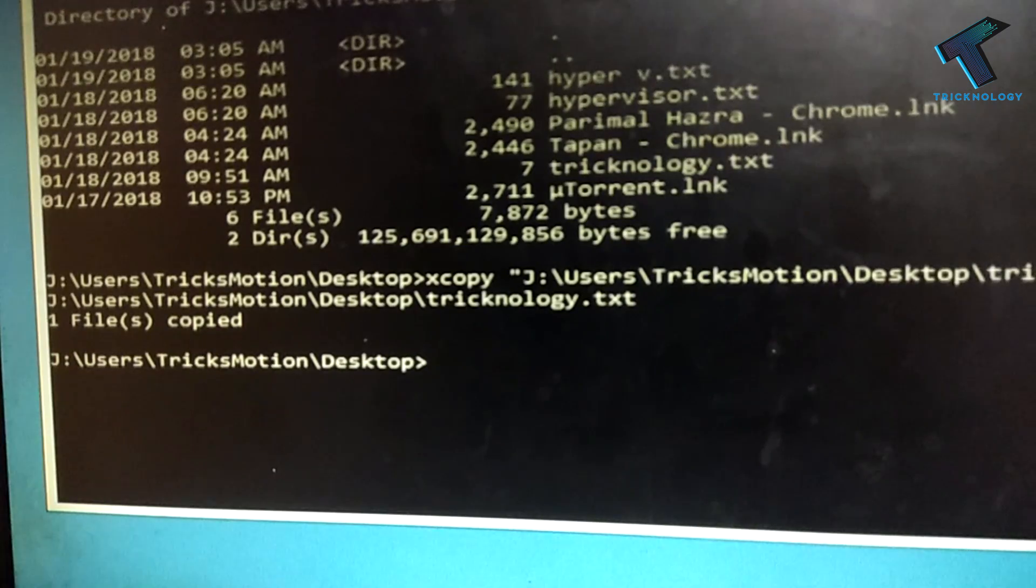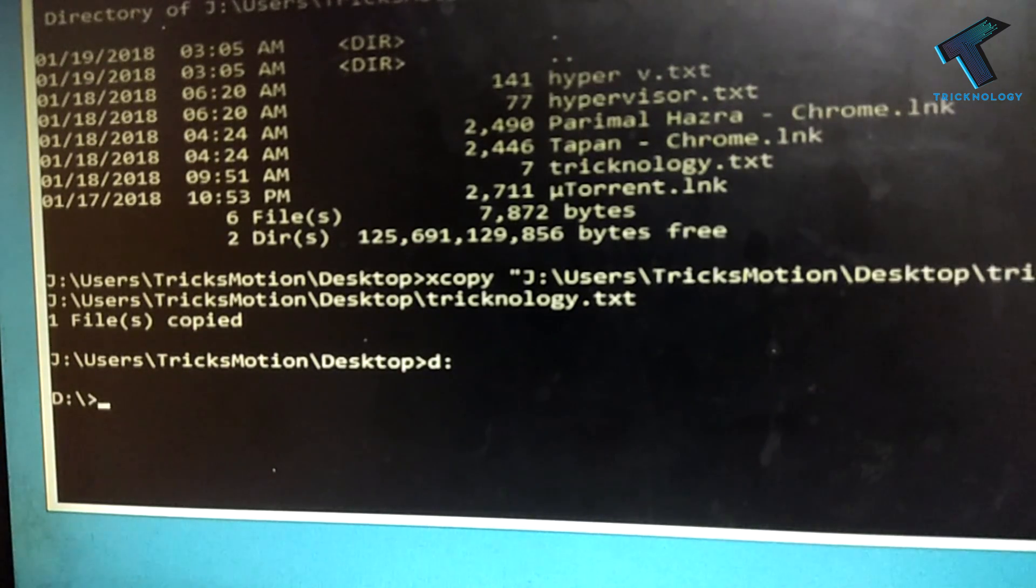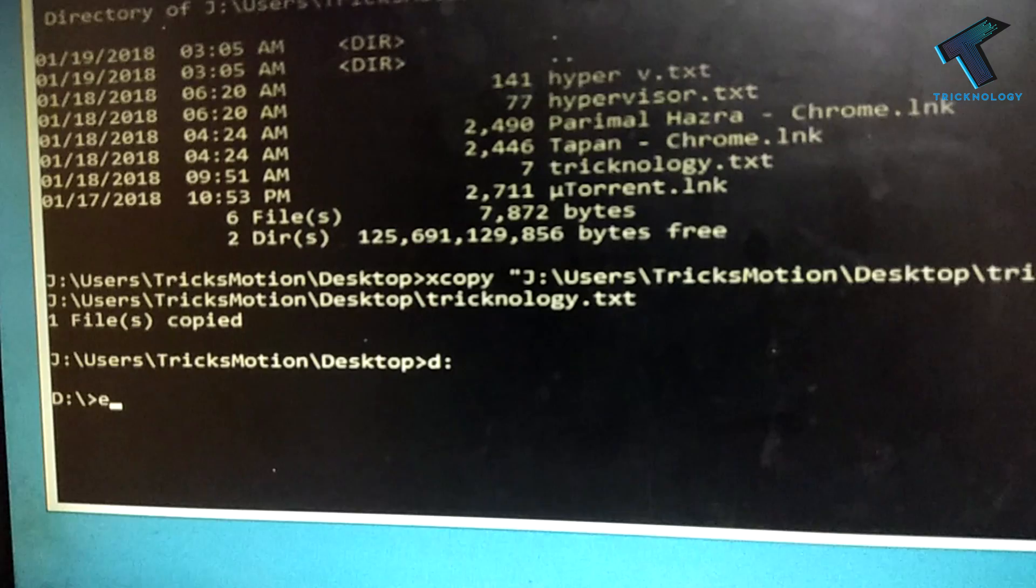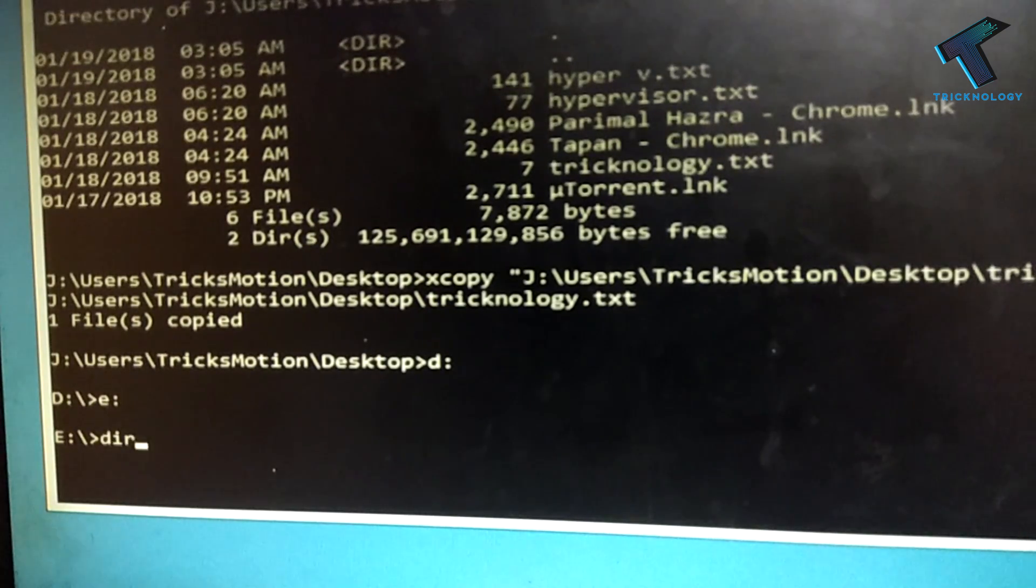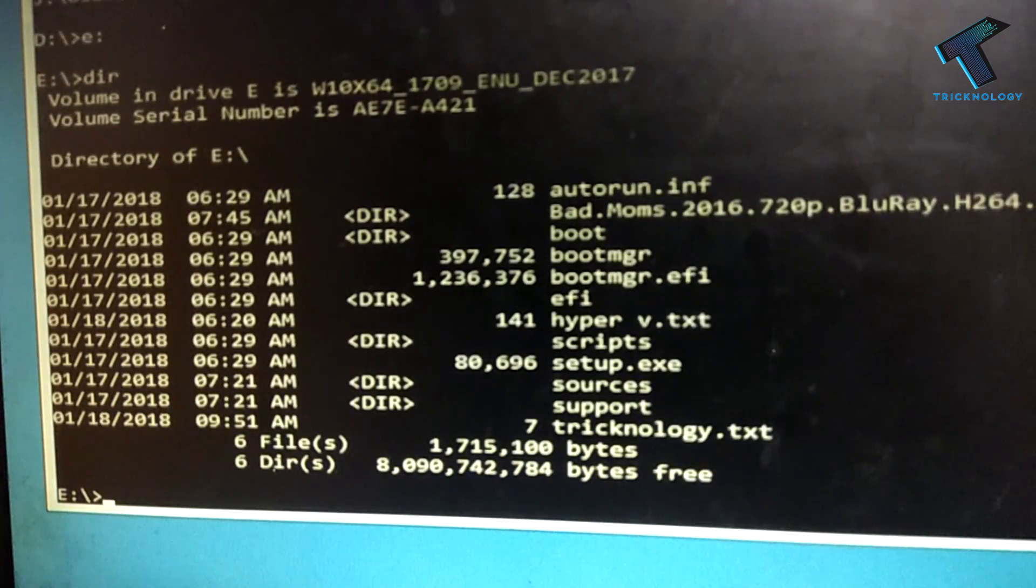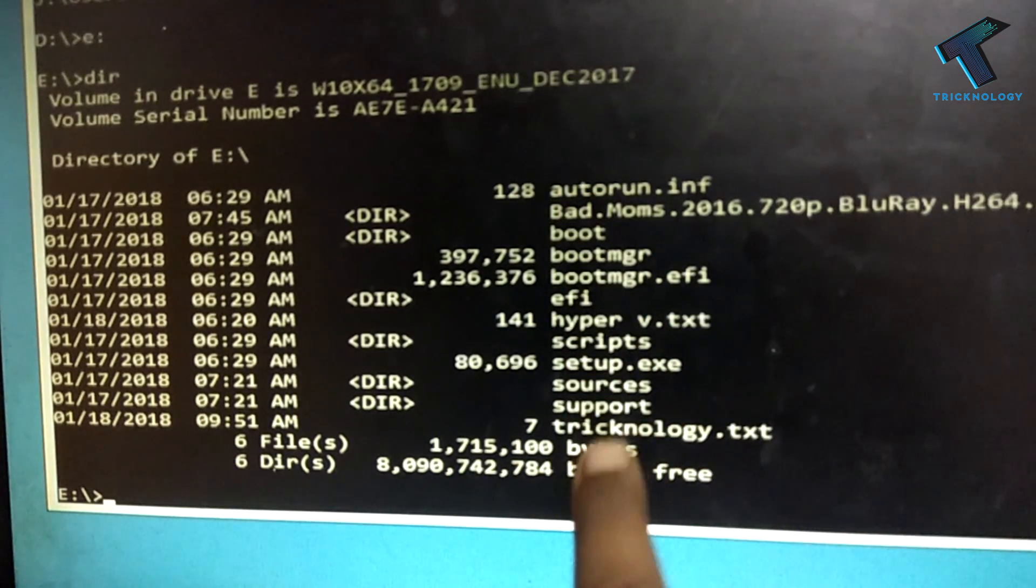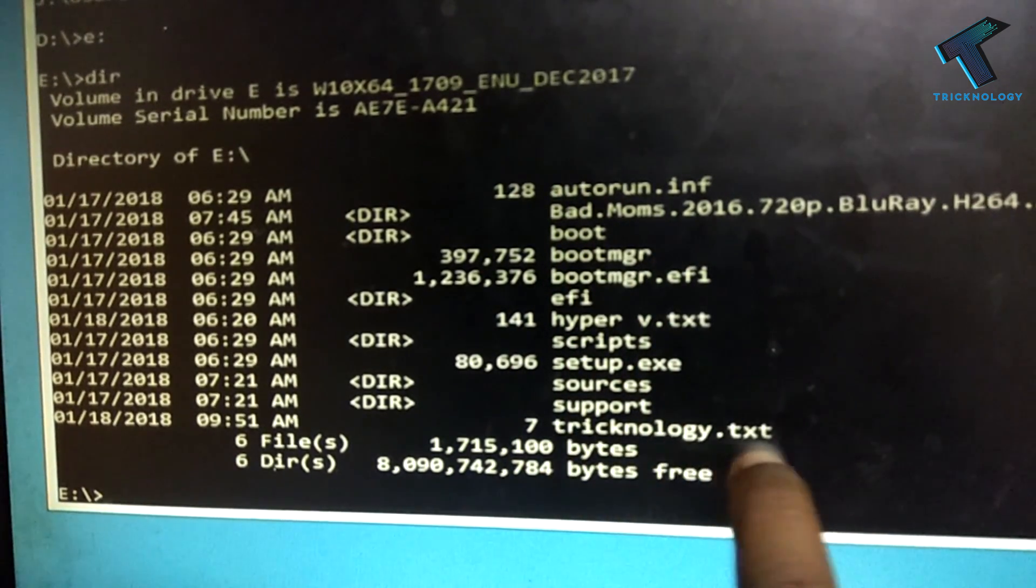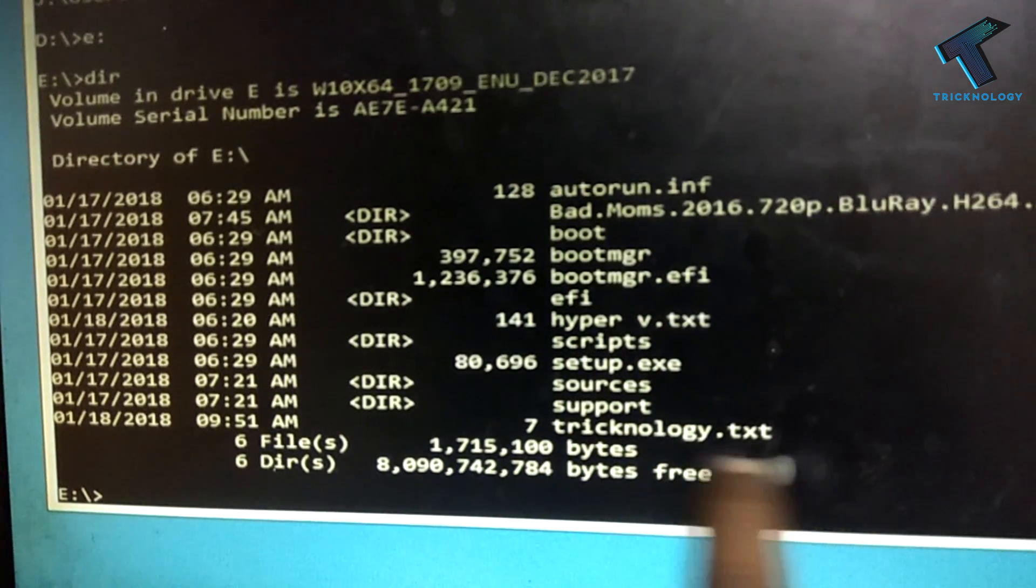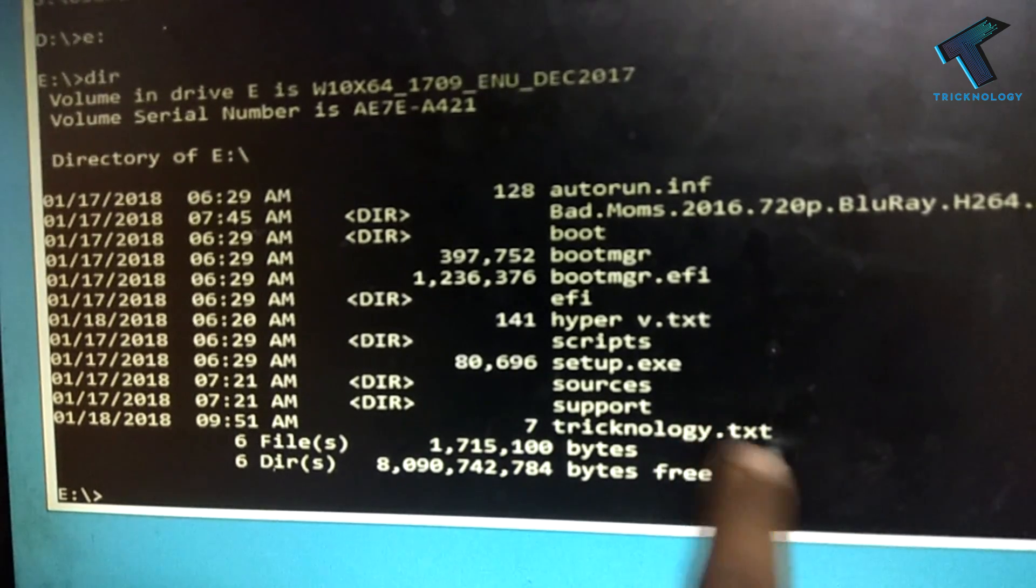Now I am going to open drive E. If I put here directory dir, then you can see all my files. Technology.txt successfully copied on my pen drive.